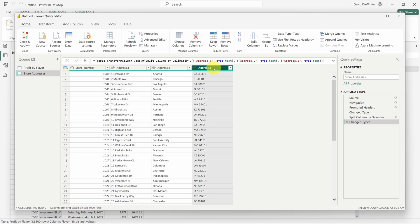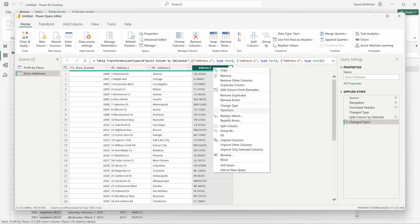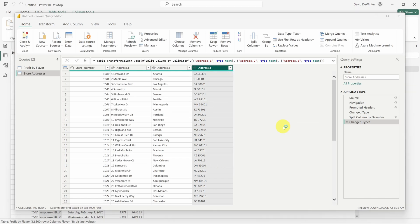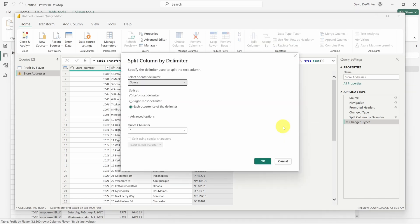Now let's split up the last column by space to separate state and zip code. Once again, I'll right click select split column by delimiter. It guesses we want to split by space. So I'll click okay.